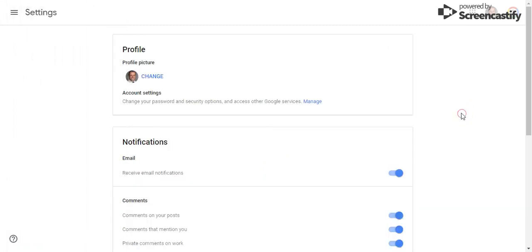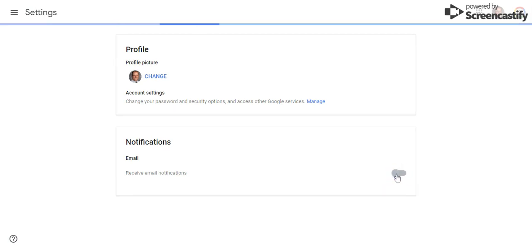Within your settings, you can customize all of your notification settings. If you would like to opt out of receiving all email notifications, just select this button here.